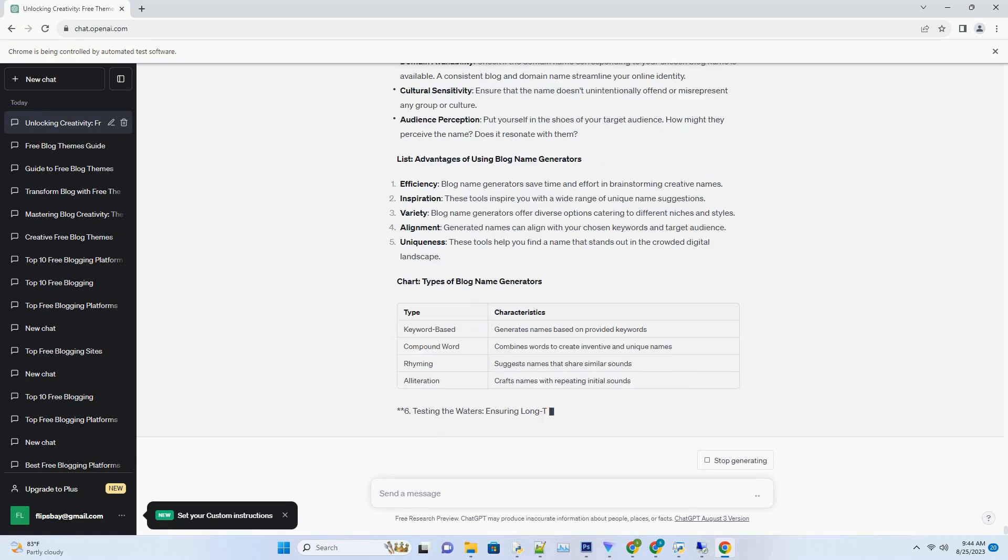Testing the waters: ensuring long-term suitability. While a name might sound perfect today, it's essential to consider its suitability for the long haul. Imagine your blog's growth, diversification of content, and potential changes in focus. A name that captures the essence of your blog without being too restrictive ensures that it remains relevant as your blog evolves.